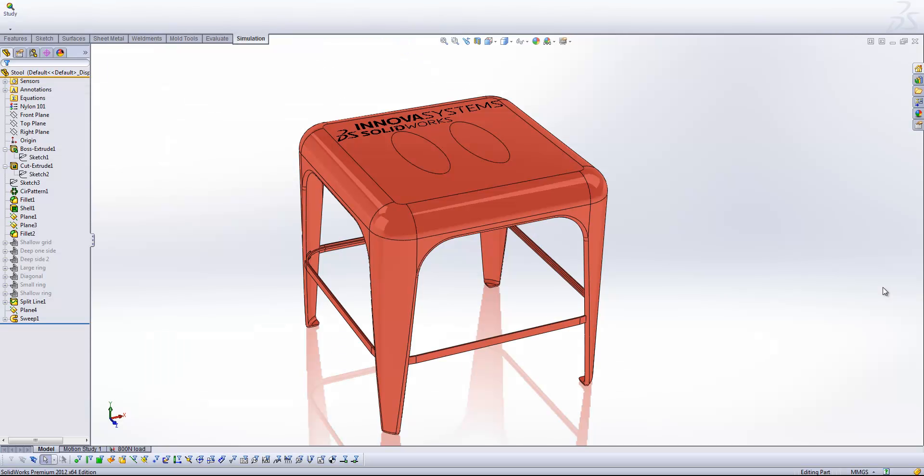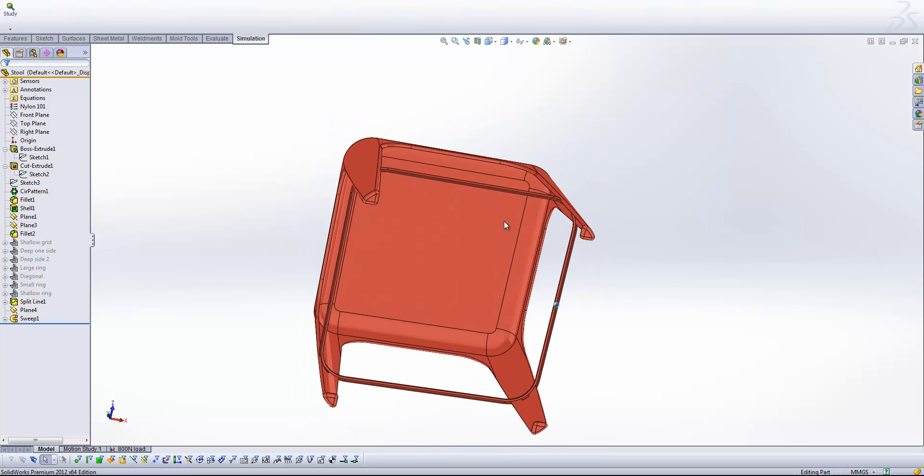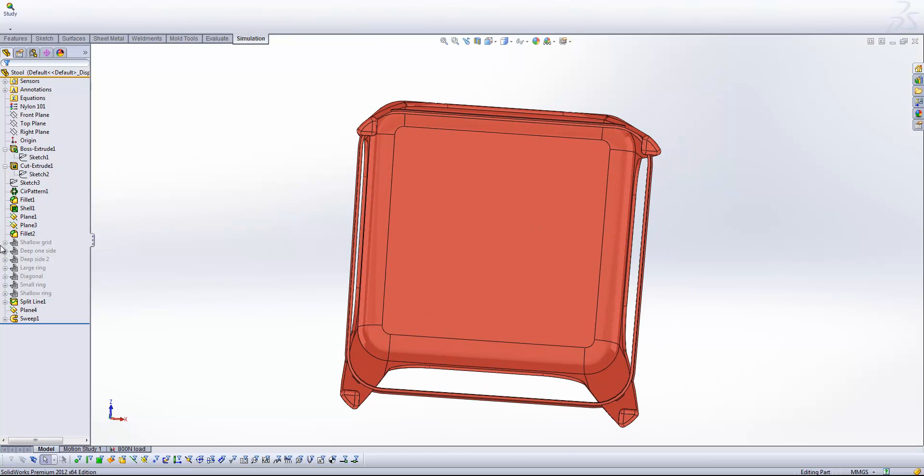Okay so what you'll see I've got here is a small stool, it's a very simple part and what I'm going to be doing is adding ribs to the underside of this section.